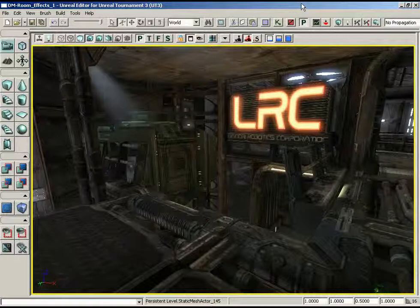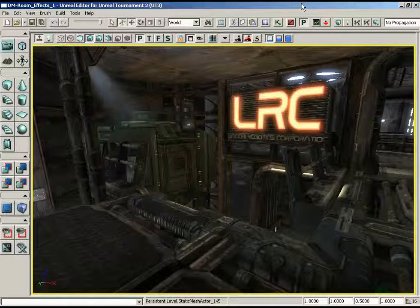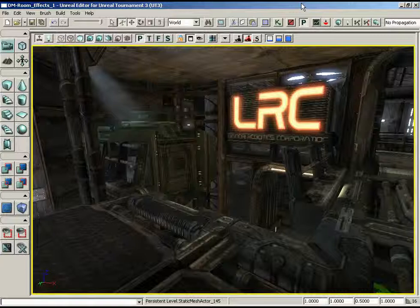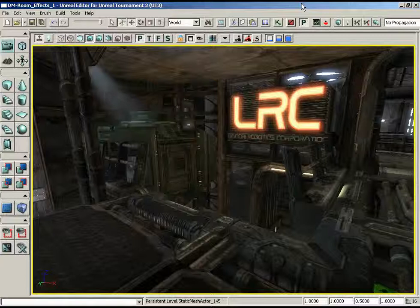Hello and welcome to this video training series on level design with Unreal Tournament 3. My name is Jason Busby, and I'm Zach Parrish. Over the next 20 plus hours, we're going to be teaching you many of the concepts you'll need in order to start producing your very own levels and mods for Unreal Tournament.